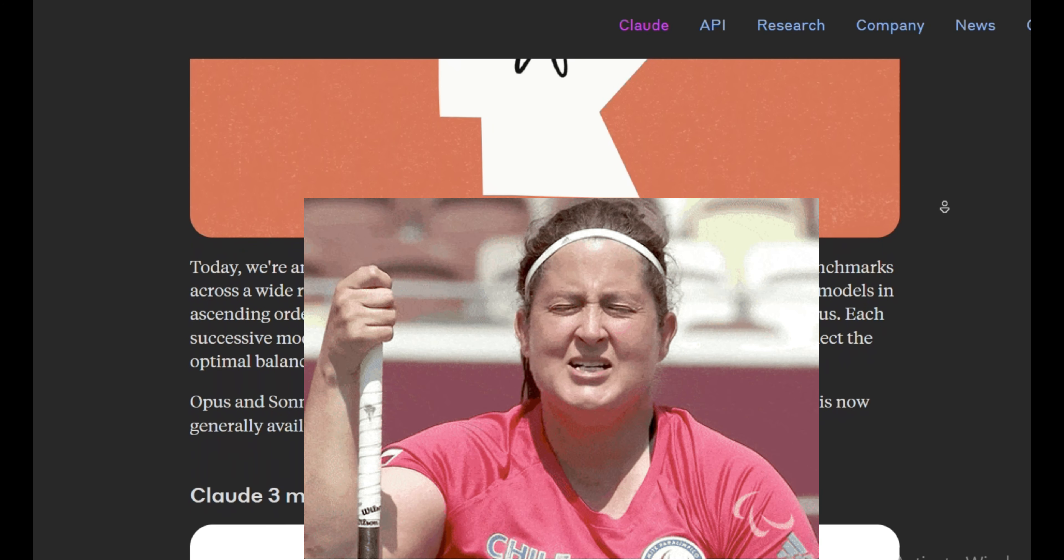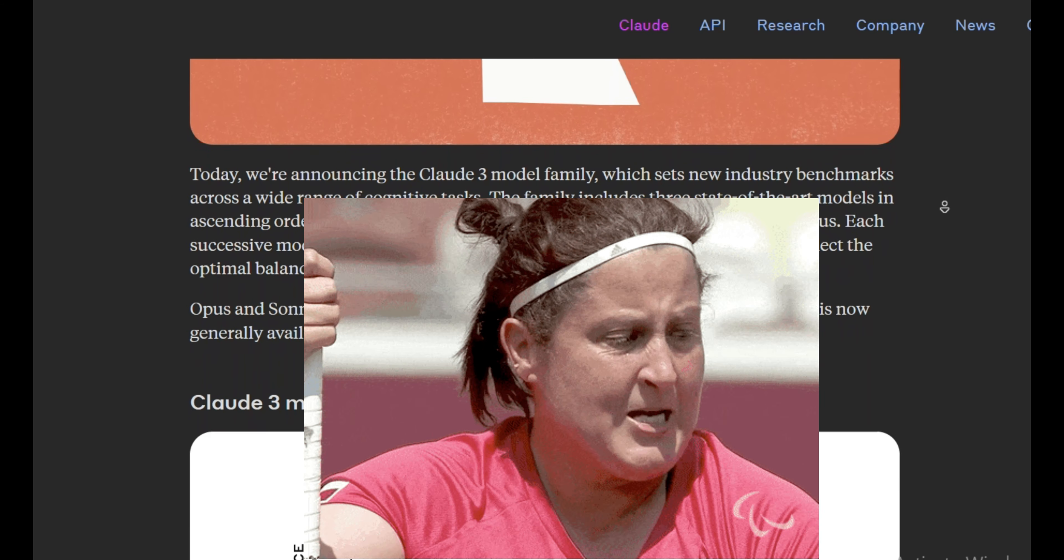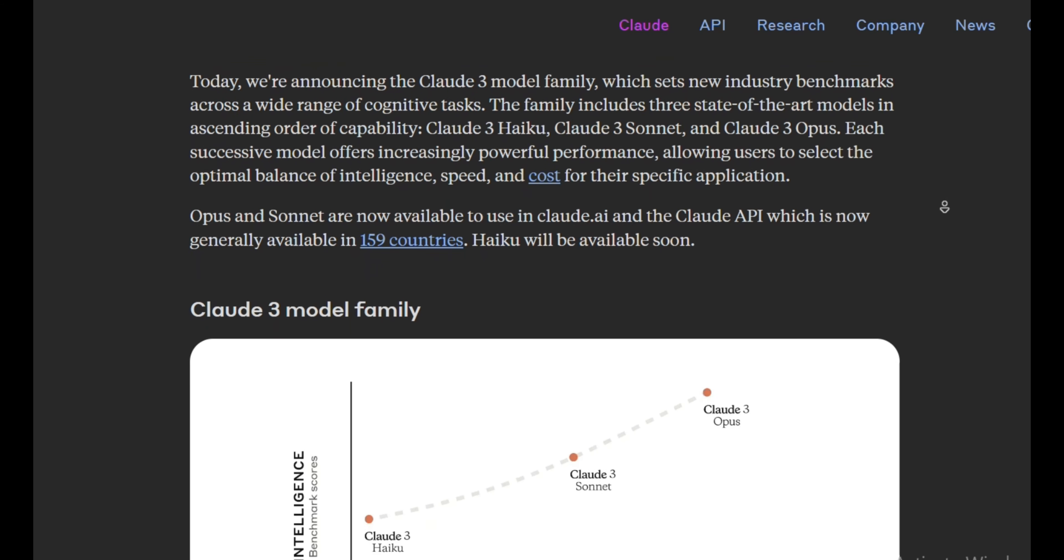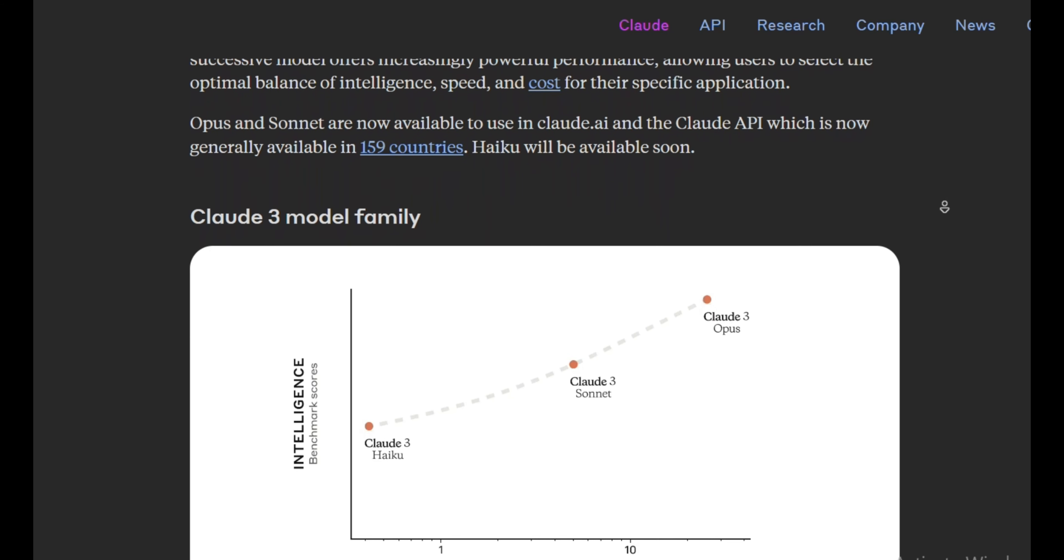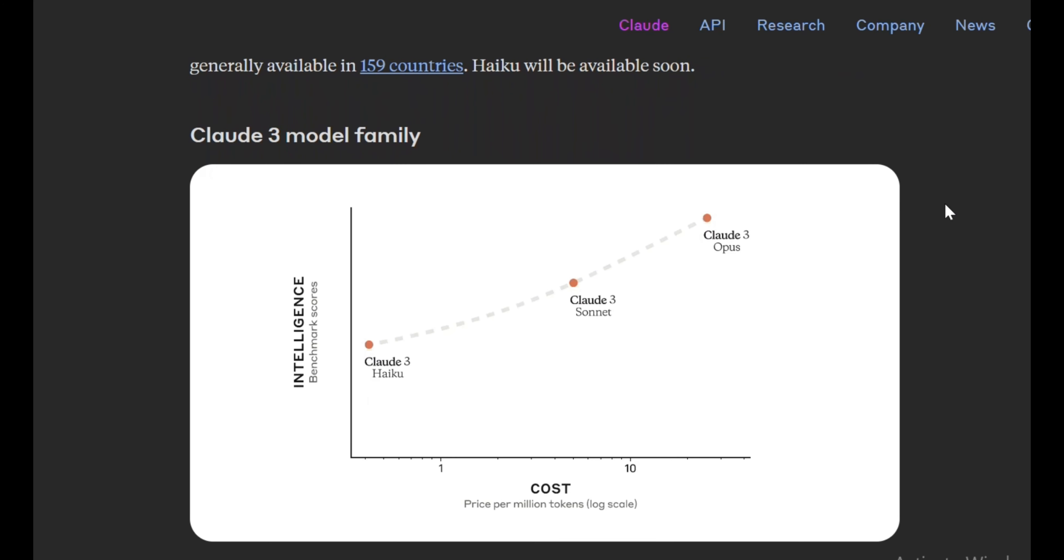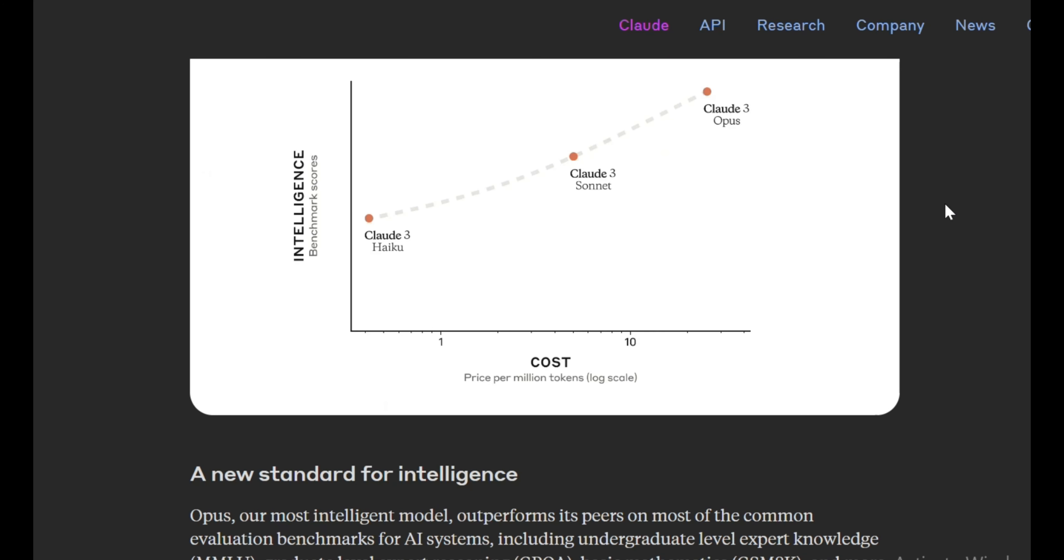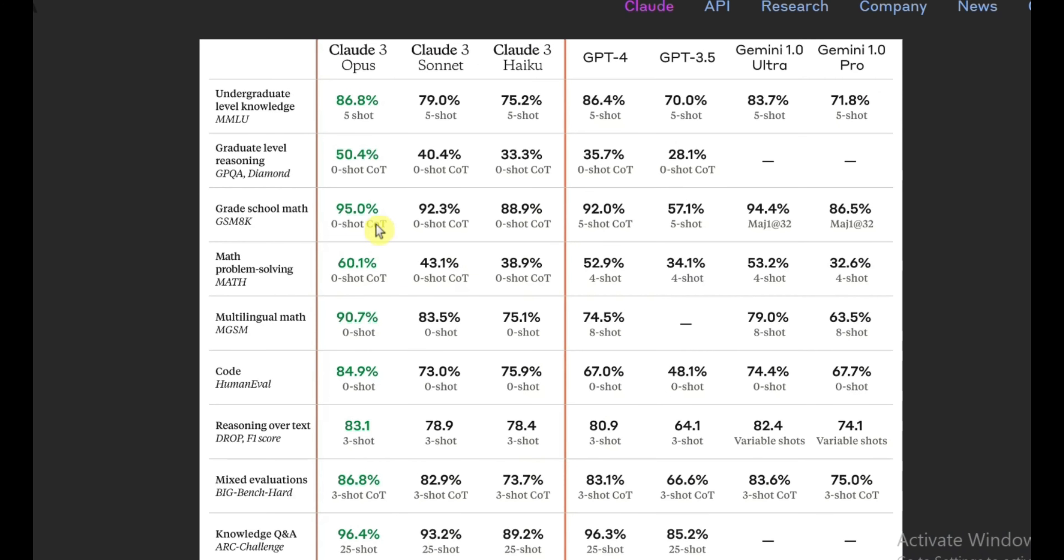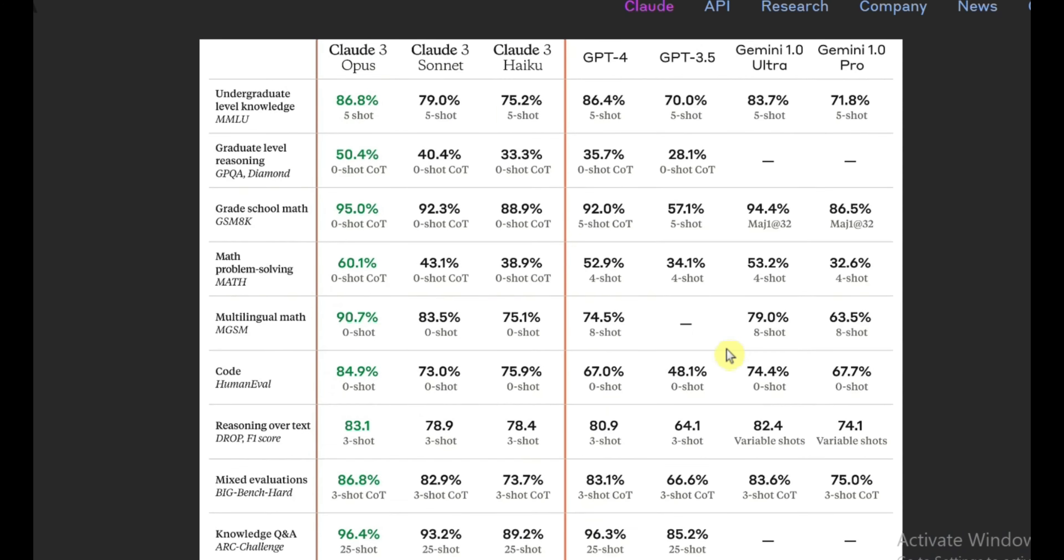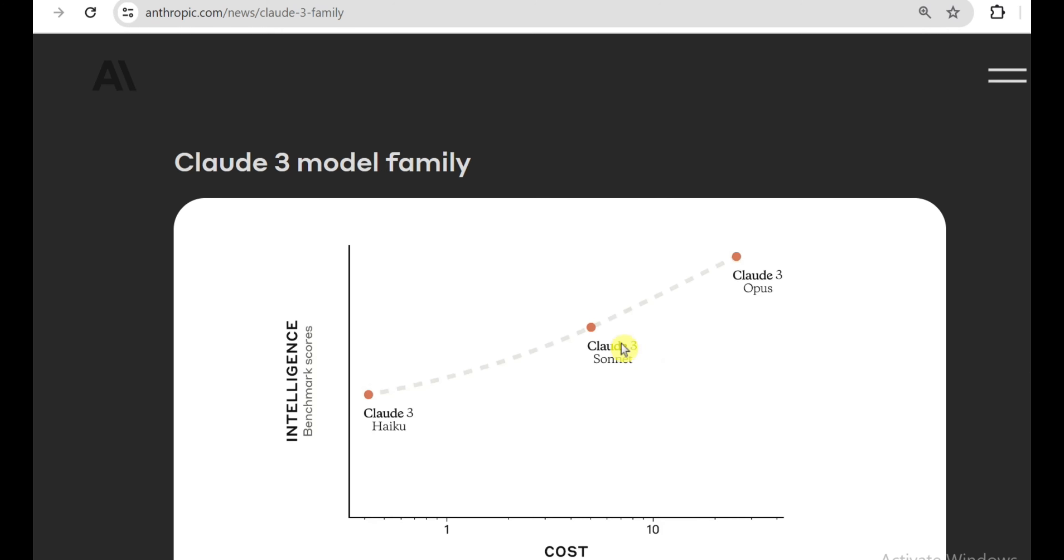Anthropic just went ahead and dropped the mother of all next-generation AI model releases with Claude 3. This thing is an unholy beast, decimating every other AI assistant on the market by absolutely smashing all the major benchmarks and leaderboards. I'm talking surpassing titans like GPT-4, Anthropic's own Claude 2.1 model, and even Alphabet's recently launched Gemini 1.0 Ultra system. Those models don't just pale in comparison, they practically disintegrate in the wake of the sheer powerhouse that is Claude 3. We are talking a game-changing leap forward into uncharted territory, folks.